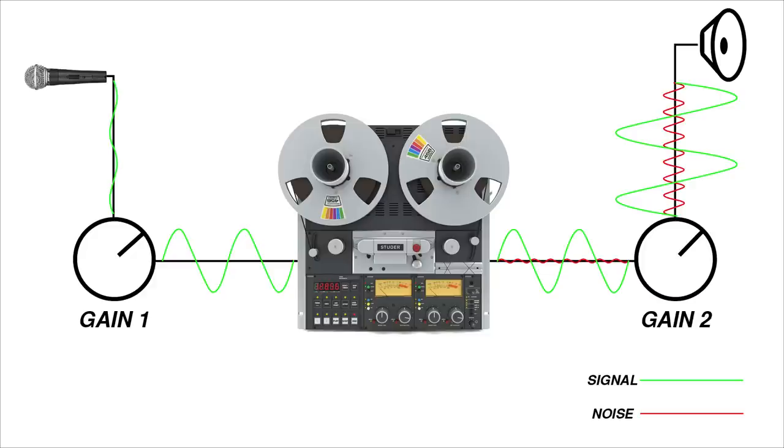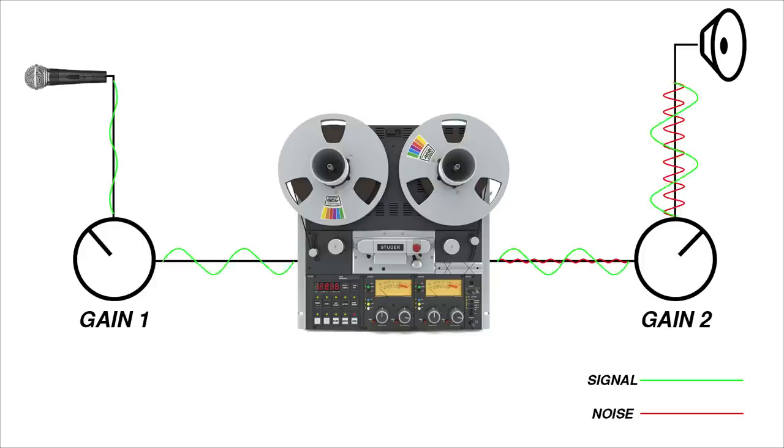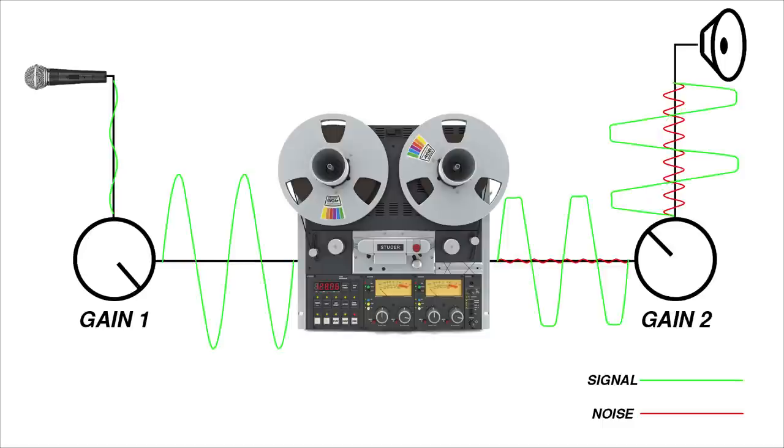For instance, take the behavior of an analog tape machine. If levels were set too low, the signal would be buried within the noise floor, and if levels were set too high, the signal would be distorted.